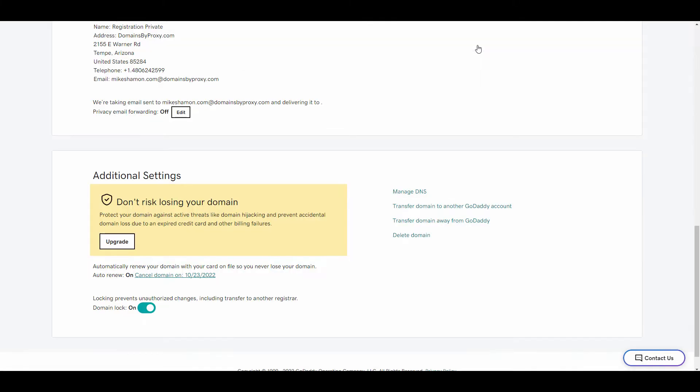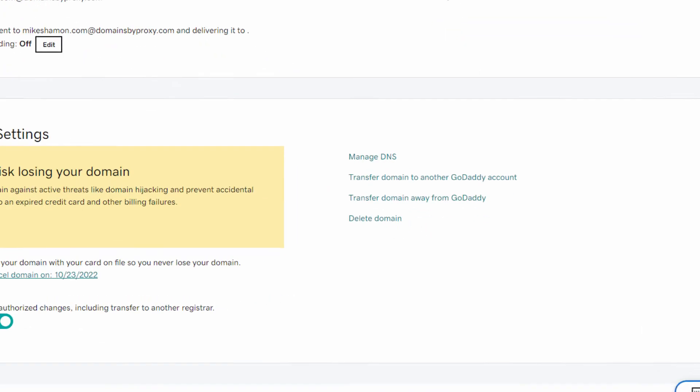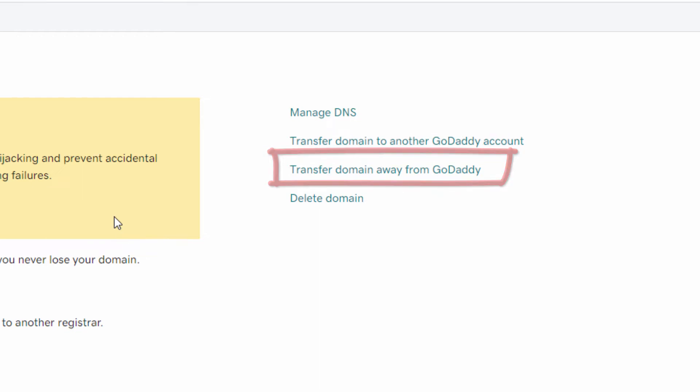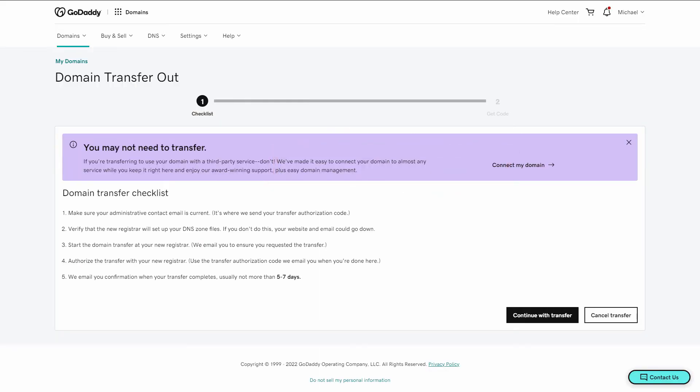Now if you look to the side on this page, you'll see a little button right here. It says transfer domain away from GoDaddy. Click that button. Once you click that, a list of instructions comes up on how you're going to need to transfer the domain. We're going to go through those steps right now.